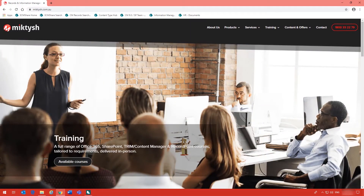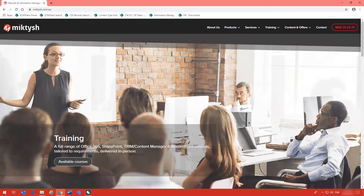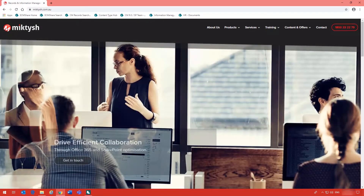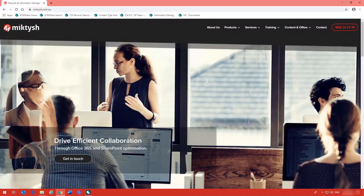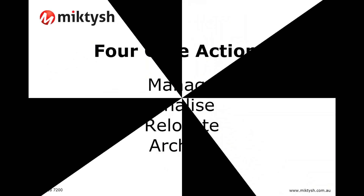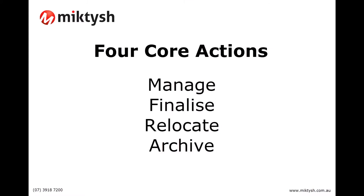Before we start, I wanted to quickly take you through the four core actions that are involved with the integration, and they are: Manage, Finalise, Relocate, and Archive.